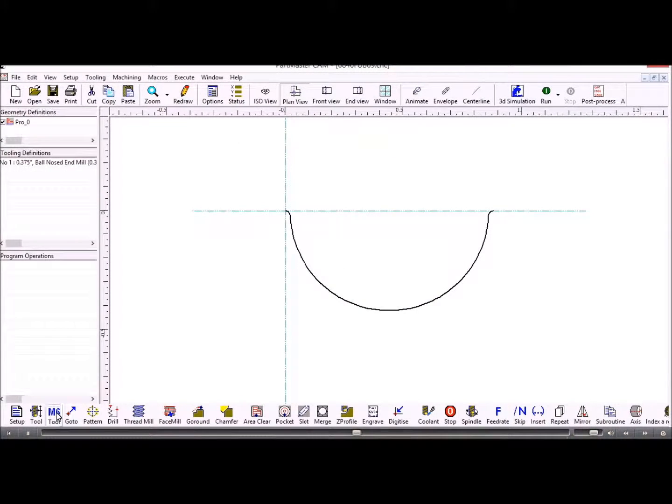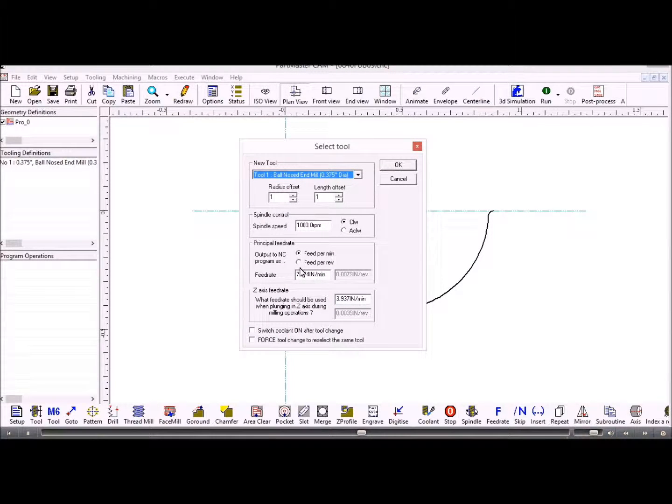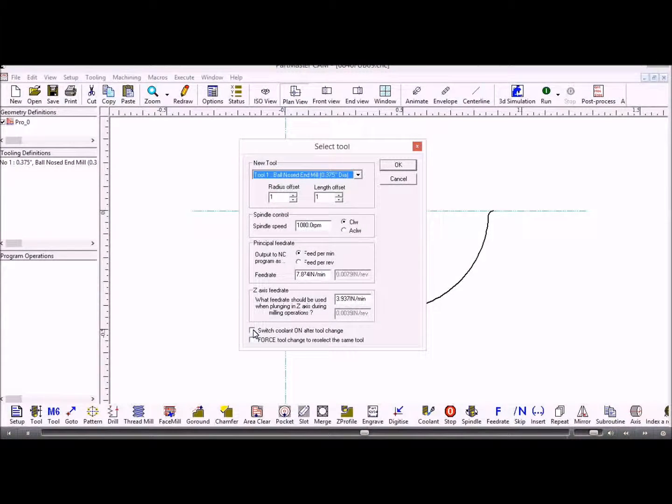Select that tool for use. Set the spindle speed and the feed rates that we want to use. If you want to switch on the cooling, that's where we do it here.